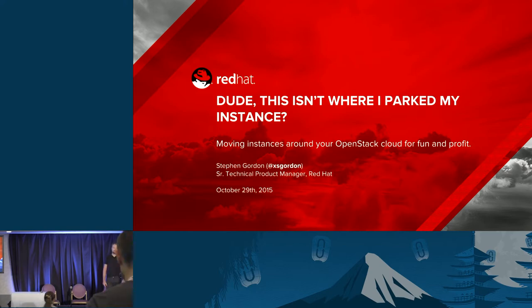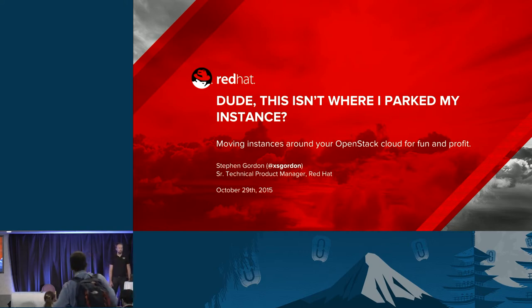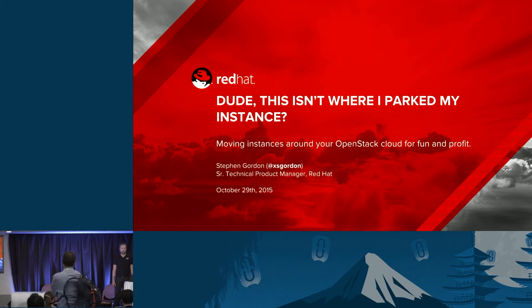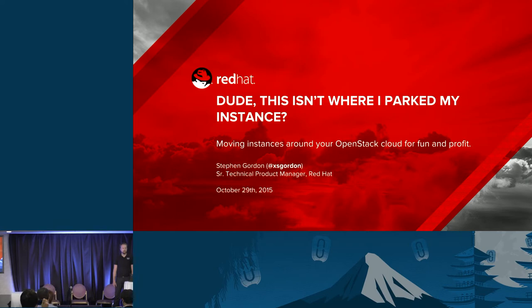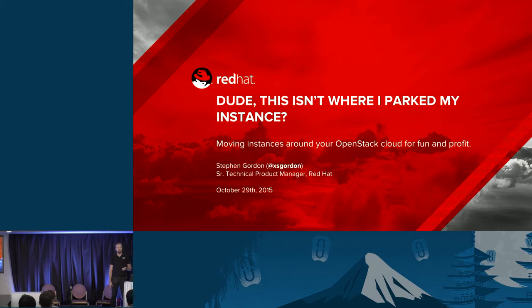Hello everyone, thanks for joining me this afternoon. My name is Steven Gordon. I'm a senior technical product manager at Red Hat, primarily for OpenStack Compute and its interaction with related technologies in the underlying hypervisor. Today I'm going to be talking specifically about the features in the compute service for moving instances around an OpenStack cloud, and primarily some of the differences between them from a user-facing point of view, also some of the things that have been done in Liberty to improve these facilities, and also some of the things planned and being discussed for Mitaka at the moment.